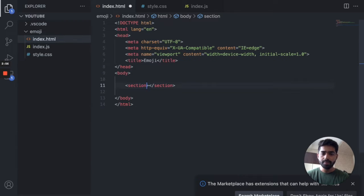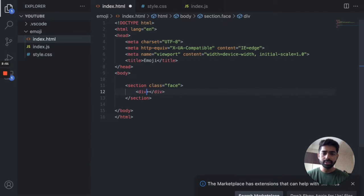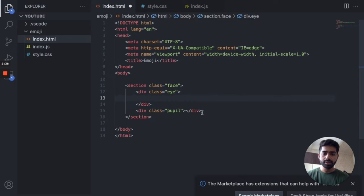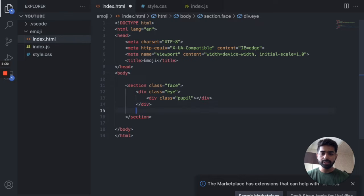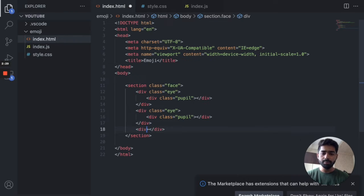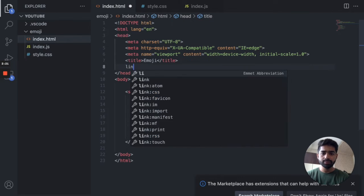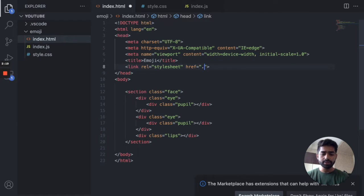Here we are going to have a section with a class of 'face', and inside it a div with a class — that's my face. Let's have an eye first, because the pupil has to go inside that eye. Copy this for the second eye. I also need a lips element. Let's save it.